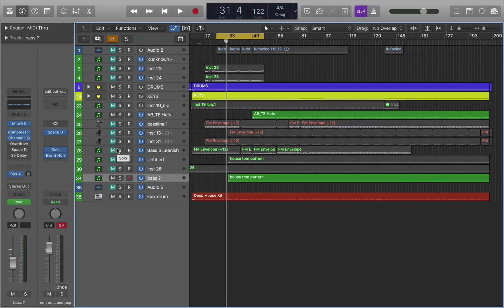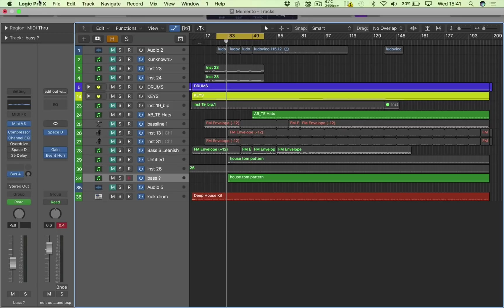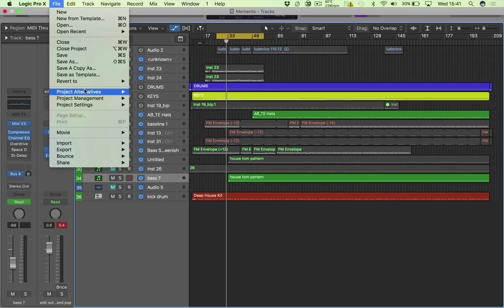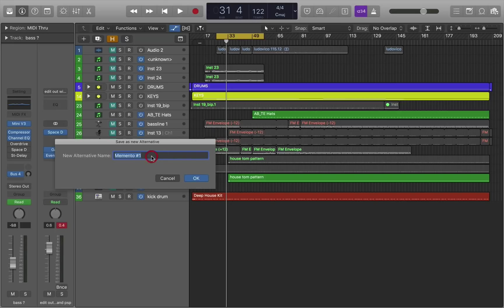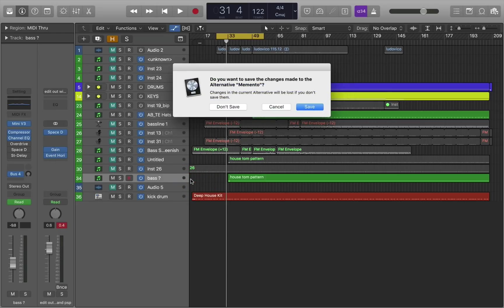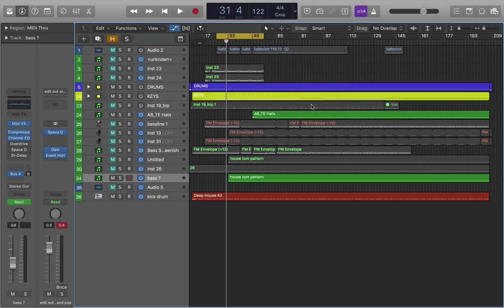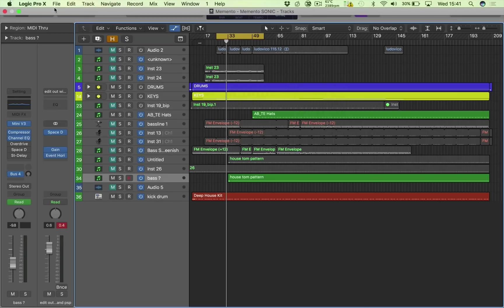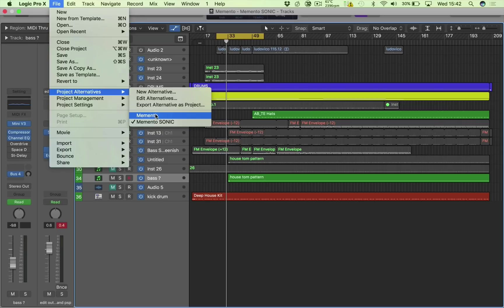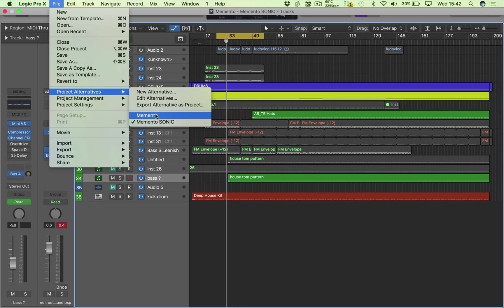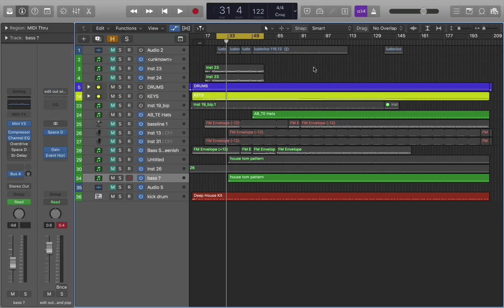The final file management tip that I want to share with you is the idea of saving as an alternative. If you go to the main menu, project alternatives, new alternative, I'm going to call this Memento Sonic. I press OK. Do you want to save the changes made to the alternative Memento? I want to save them. And now next time I open this track, I'm given the option to open whichever alternative I've saved with all these settings and all these files saved within the project. It just means that you don't have to keep continually saving new projects, potentially resaving data, resaving space-hogging bits of audio in brand new projects where you don't need them. So it's good for your file management systems as well.